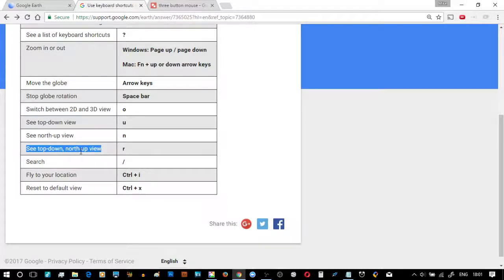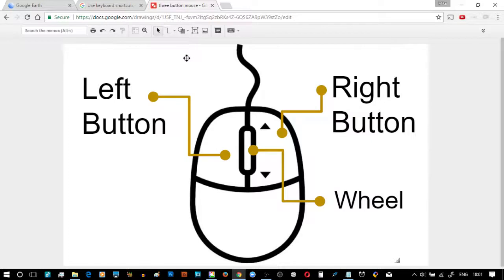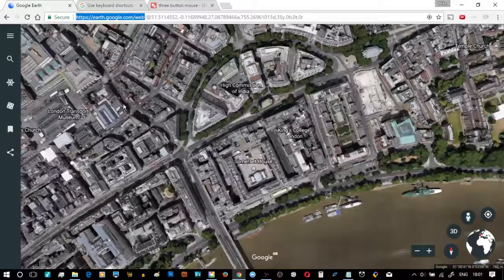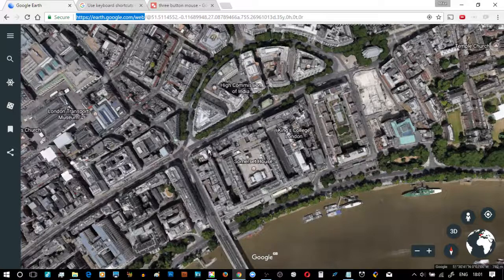What I'm really about to talk to you about is a mouse with a left, right and a wheel. Let me talk about left, right and wheel now and get this video sorted out as quick as possible.